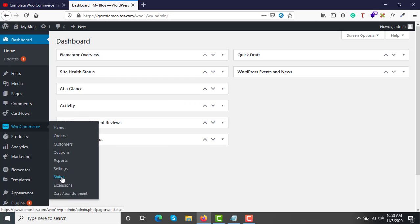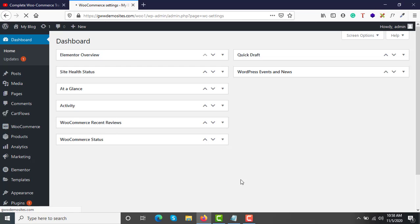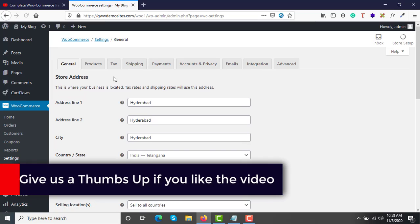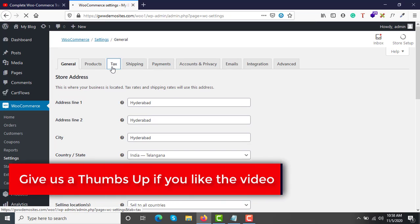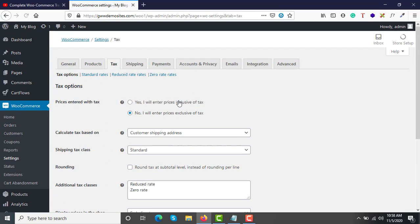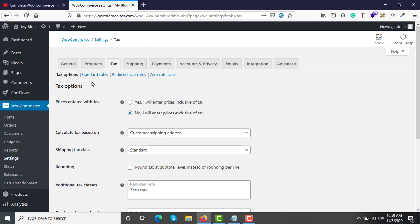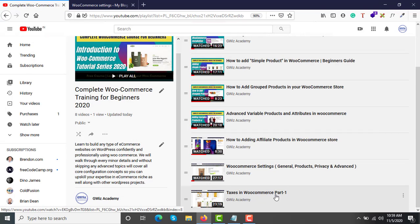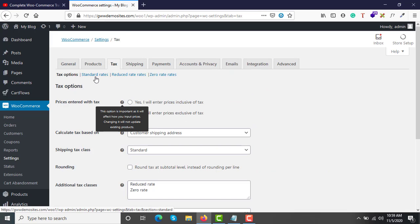Go to WooCommerce and then Settings. Under the Tax tab, you have options called Standard Rates, Reduced Rates, and Zero Rates. I have configured all three taxes — CGST, SGST, and IGST — under the Standard Rates tab. You can create more tax classes as well. For this video we'll only concentrate on how to set up Indian GST. Go to Standard Rates.